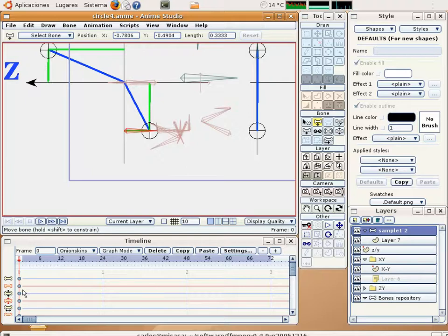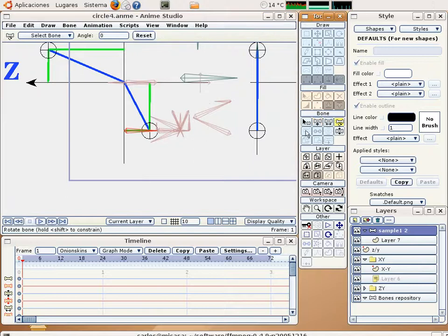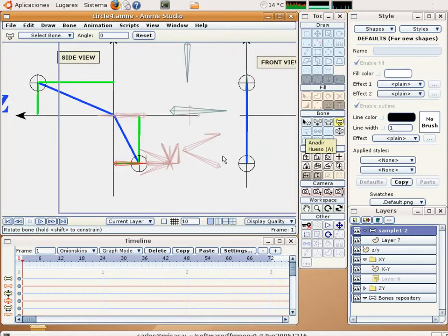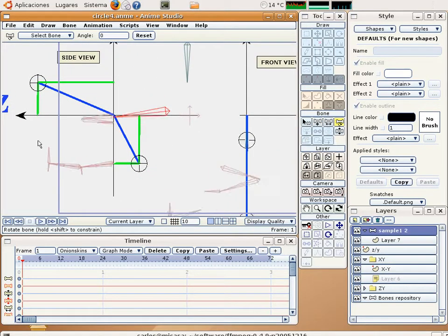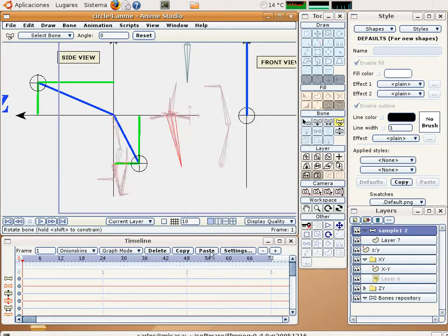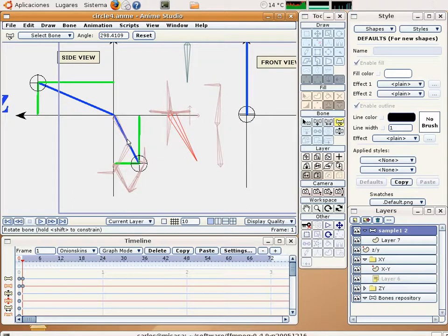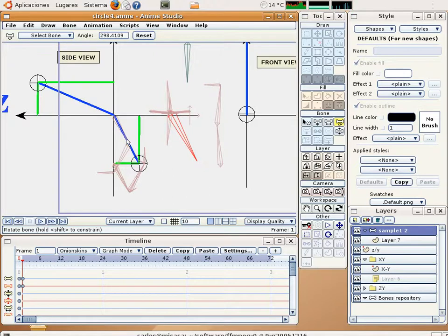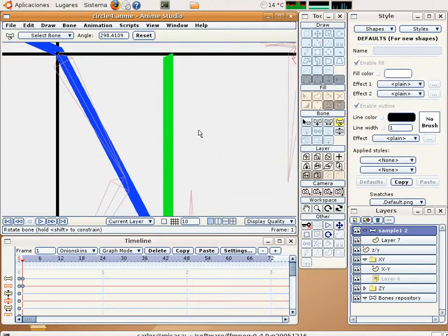Let's go to the frame number one and make a rotation to this bone until this bone reaches this direction and this orientation. For the moment it's okay.